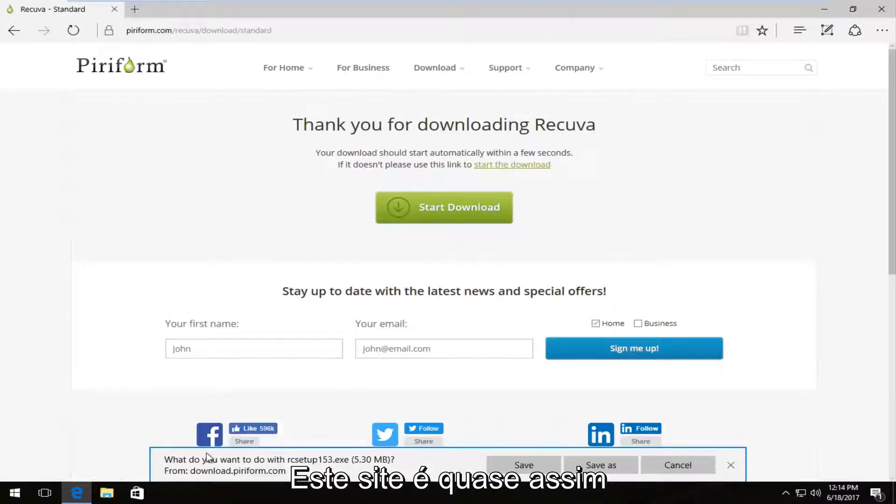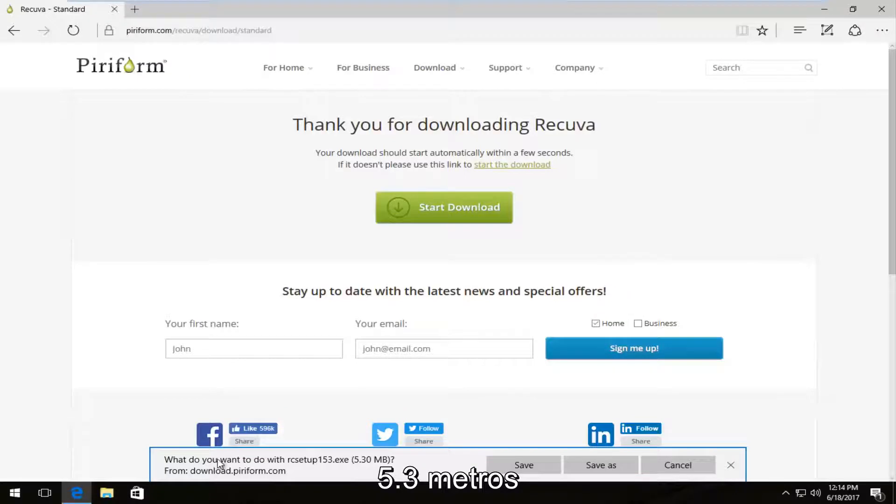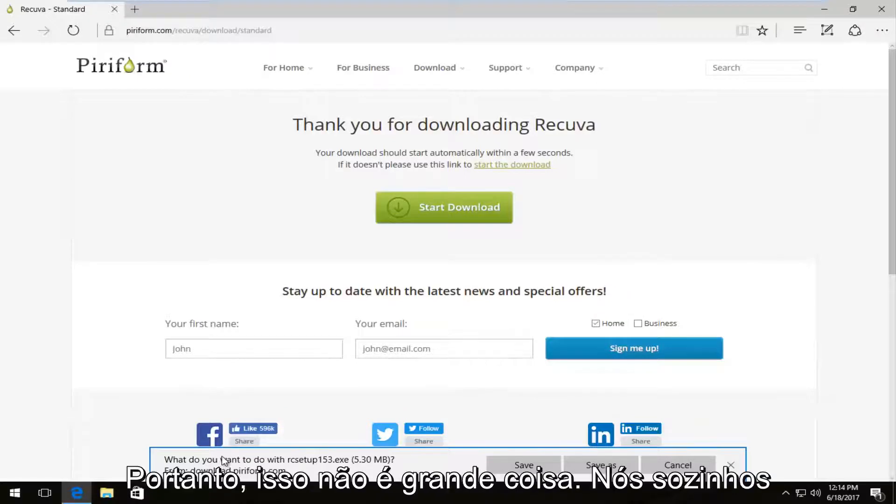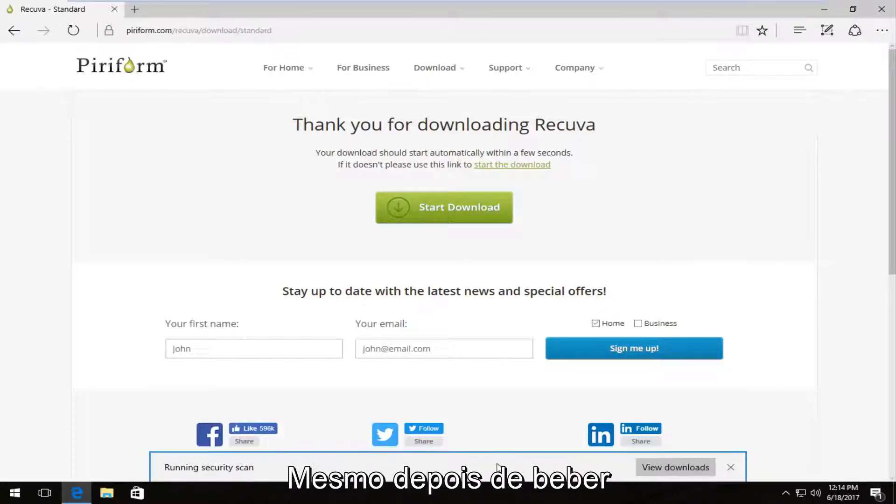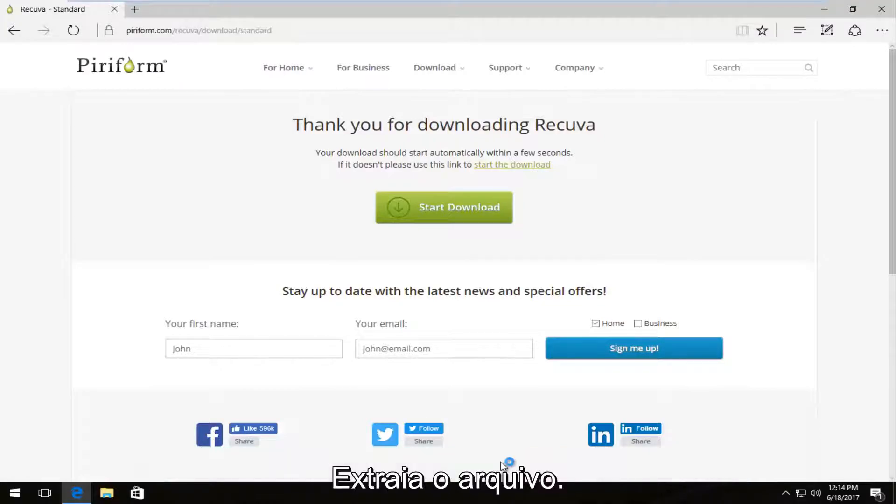And then it looks like it's about 5.3 megabytes, so not a very big download. So I'm going to save it. So once it's done downloading, I'm going to run this file.